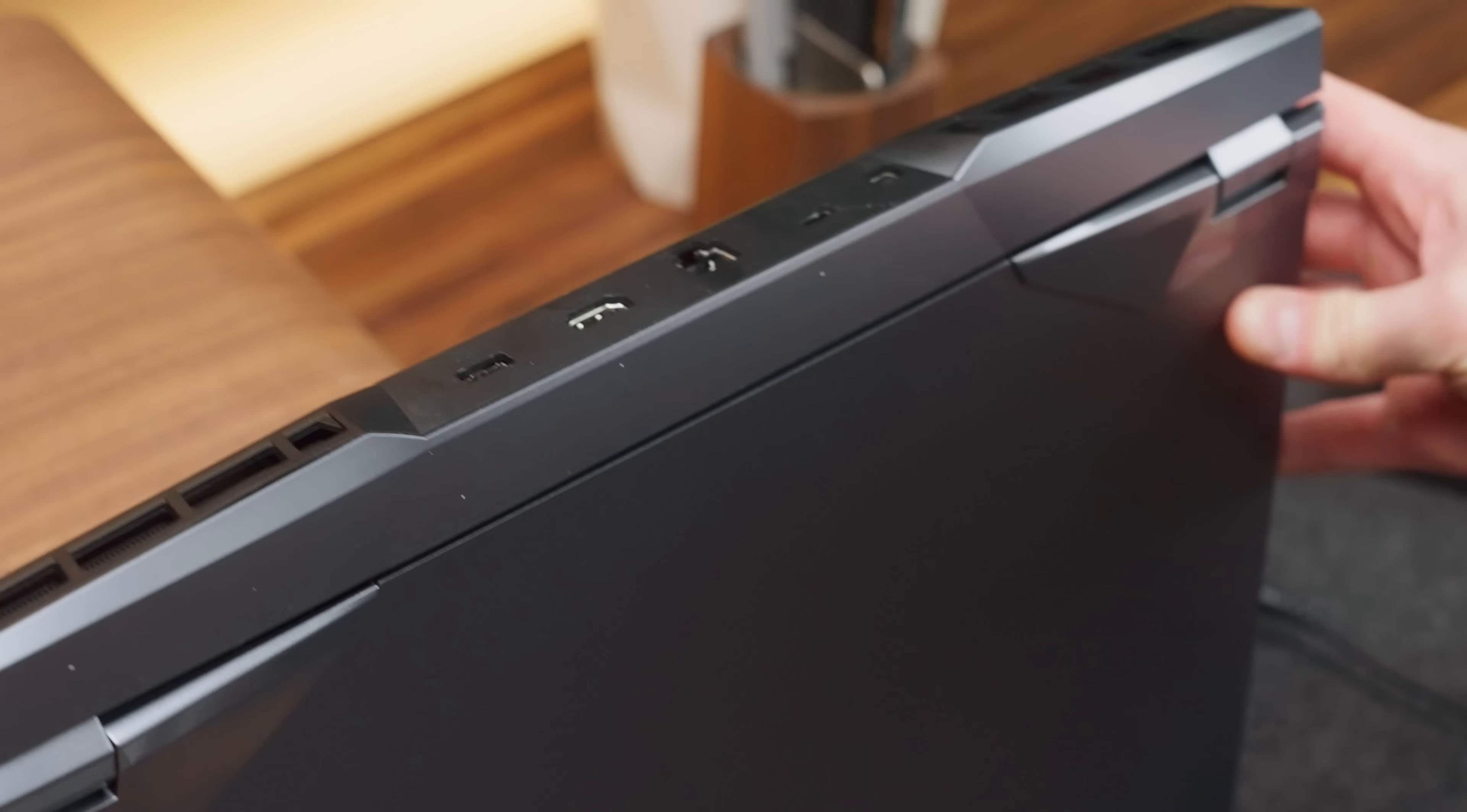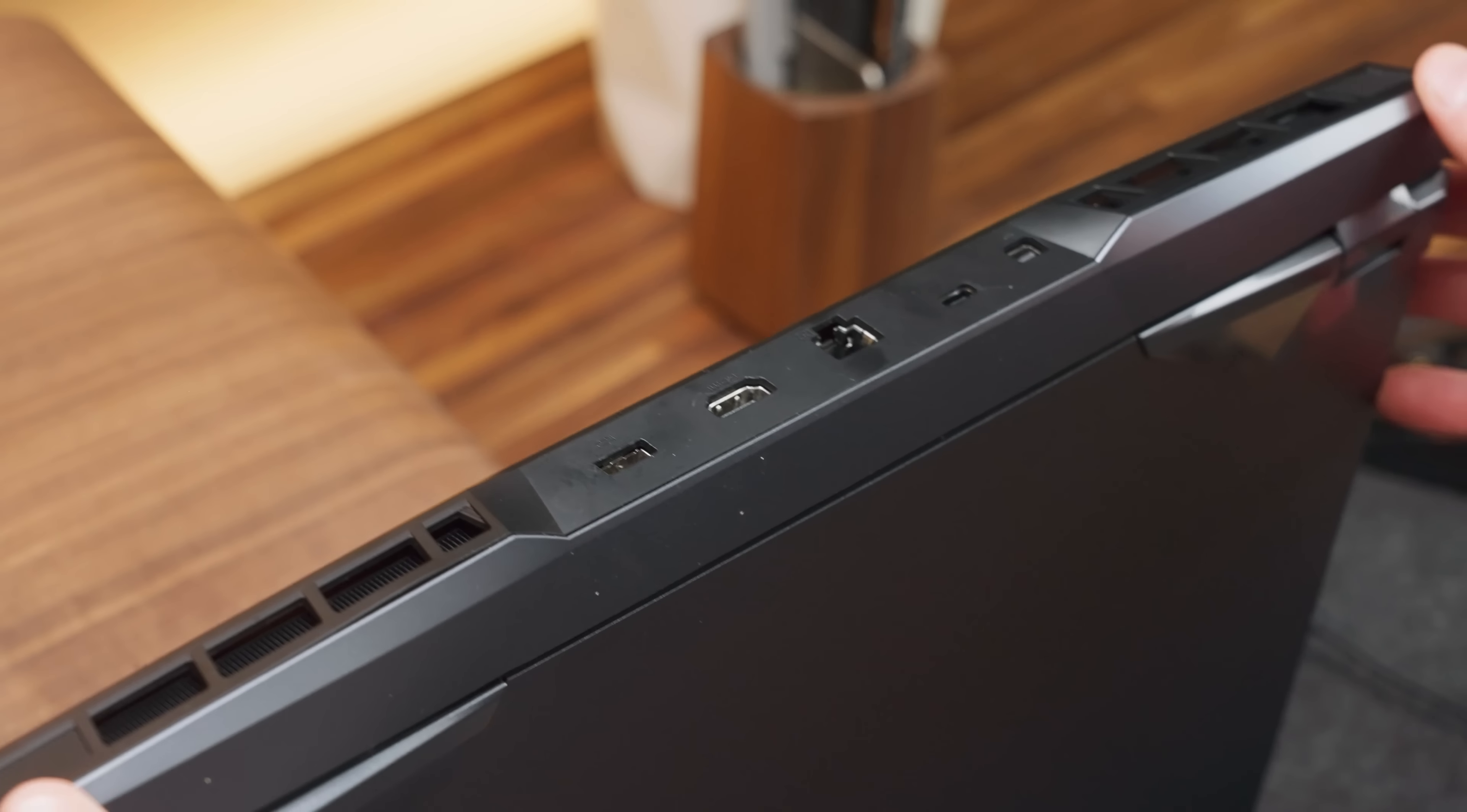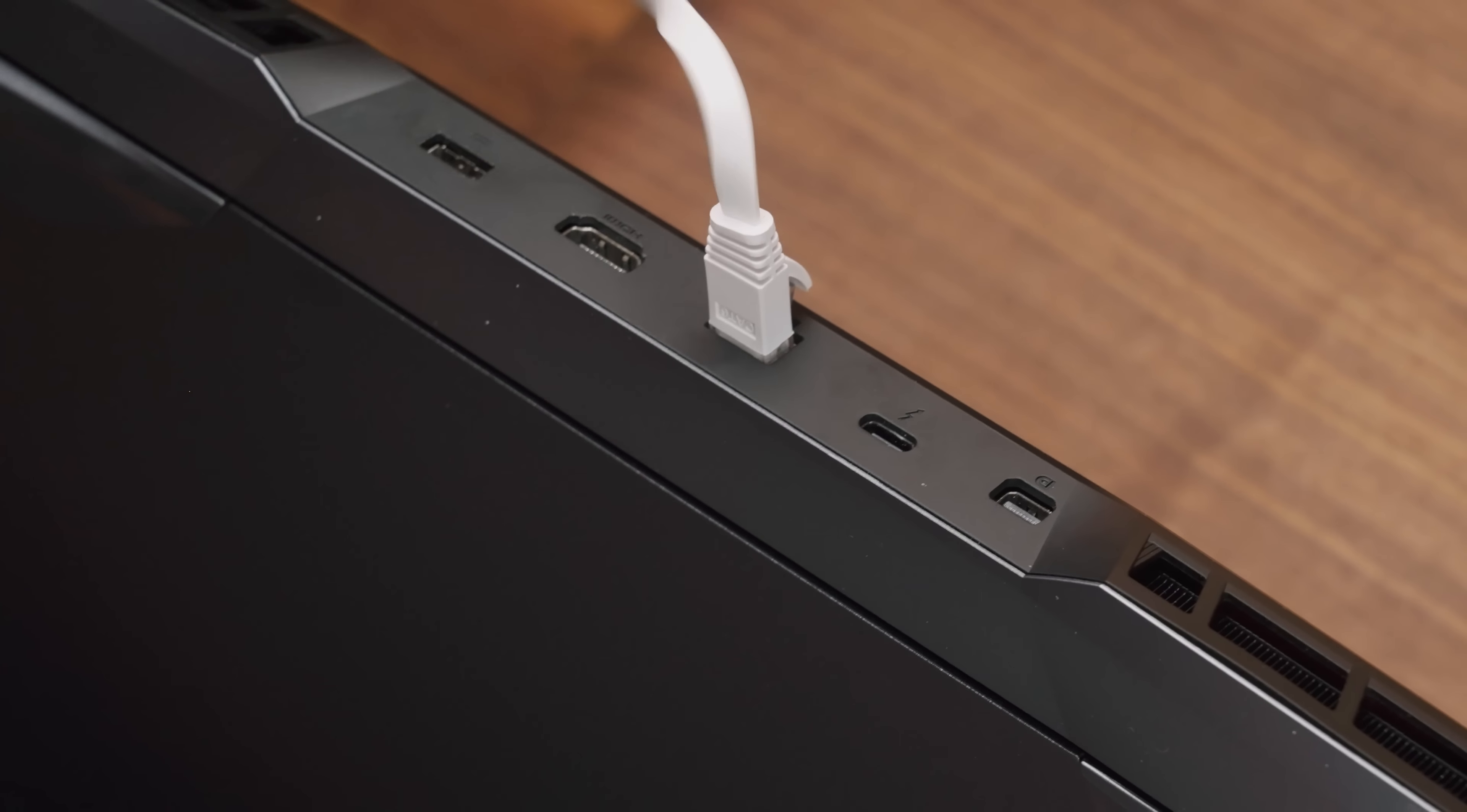And I say main because my favorite hardware feature is the fact that you can keep your desk clean. Yeah, ports on the back of a laptop.